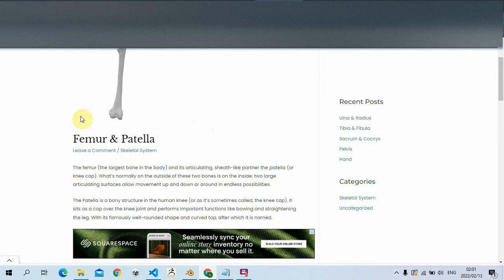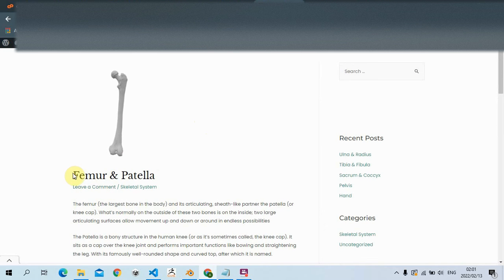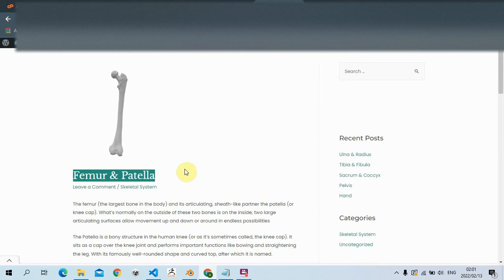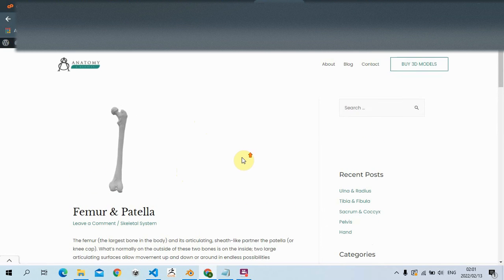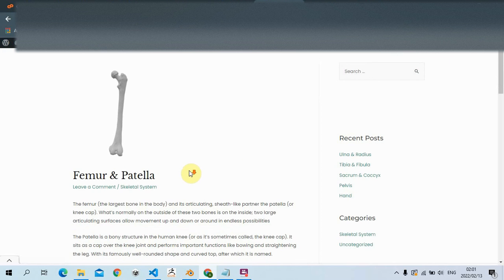Without any further ado, let's continue with this lecture. If you visit our website medical.assaianatomy.com, you'll find all these 3D diagrams on our website - complete anatomy. Just go check that out, it's completely free with no registration required, so you can study anatomy in 3D without worrying about 2D diagrams.